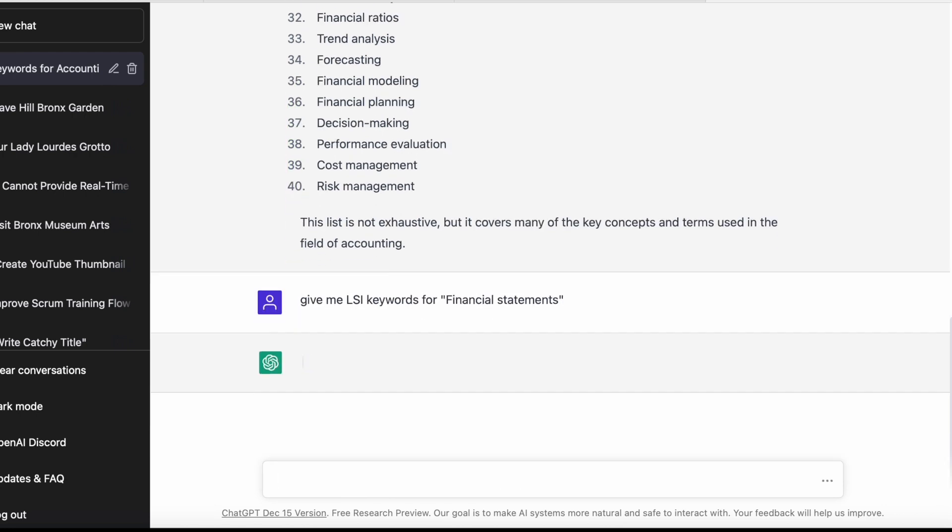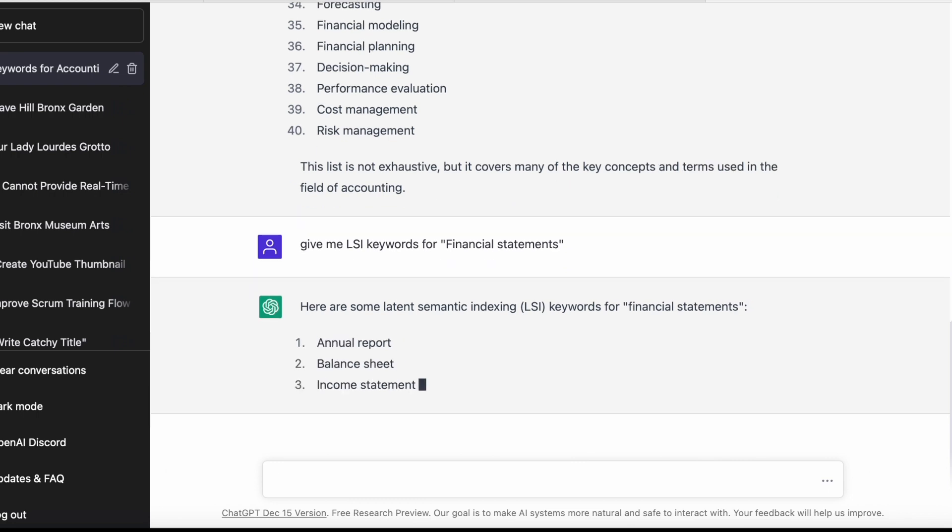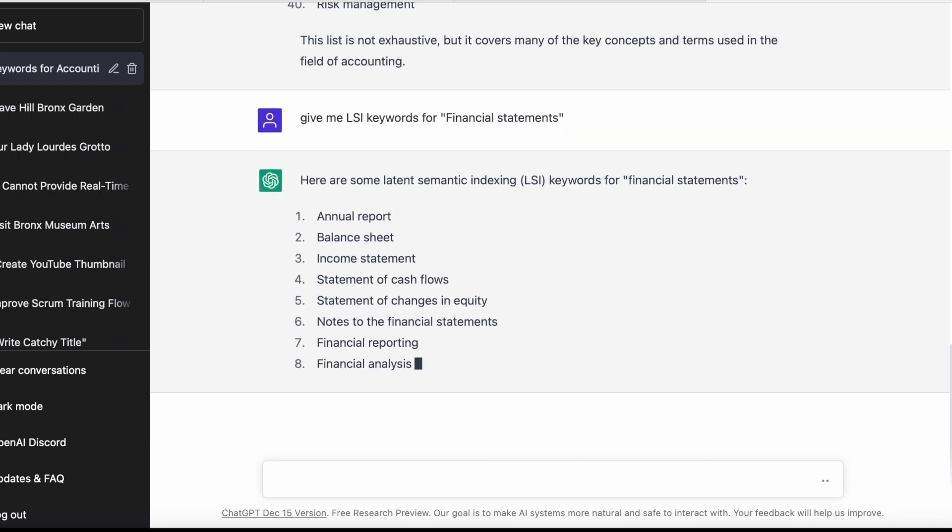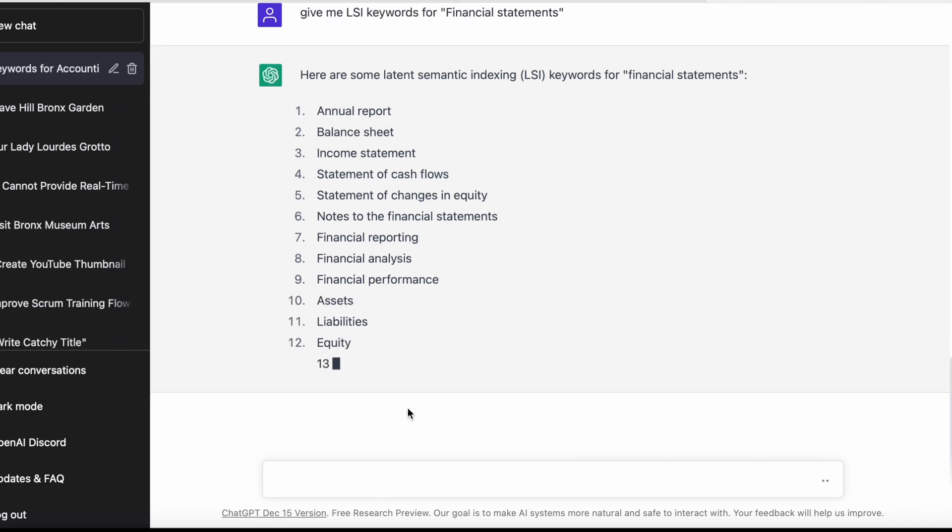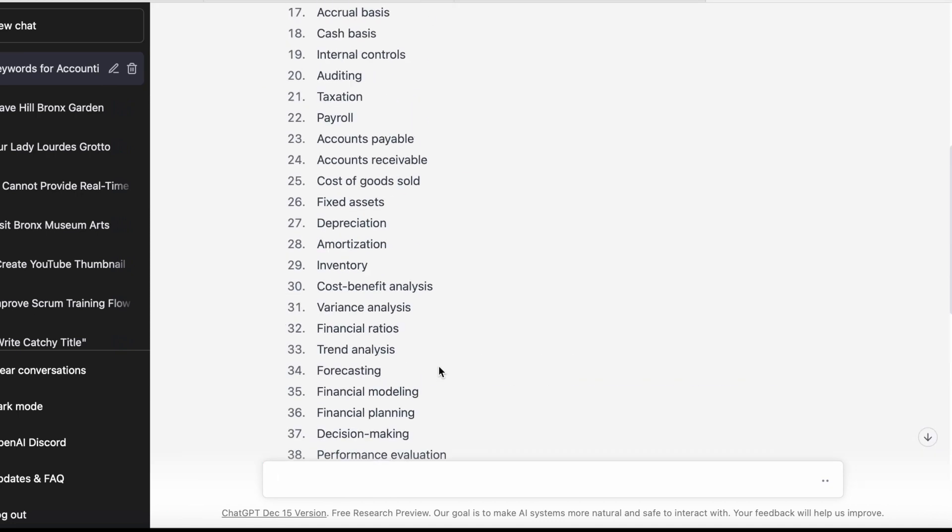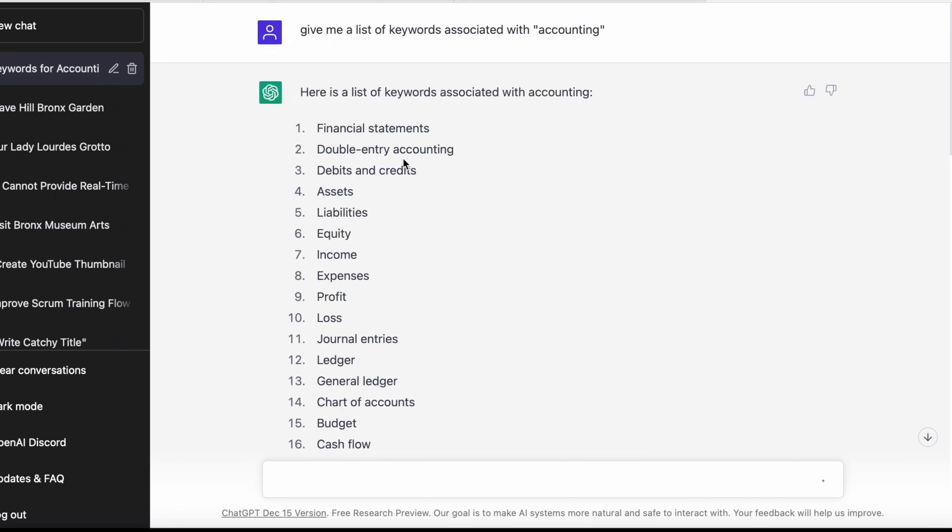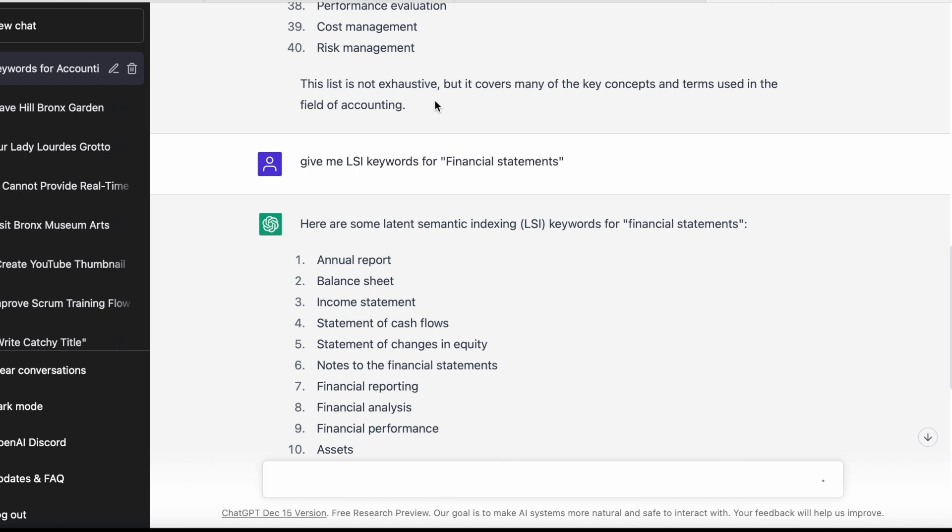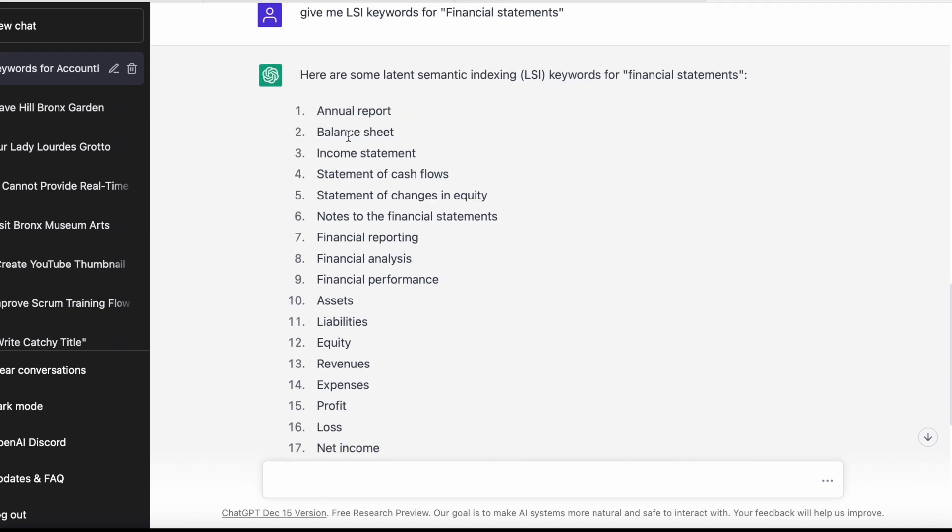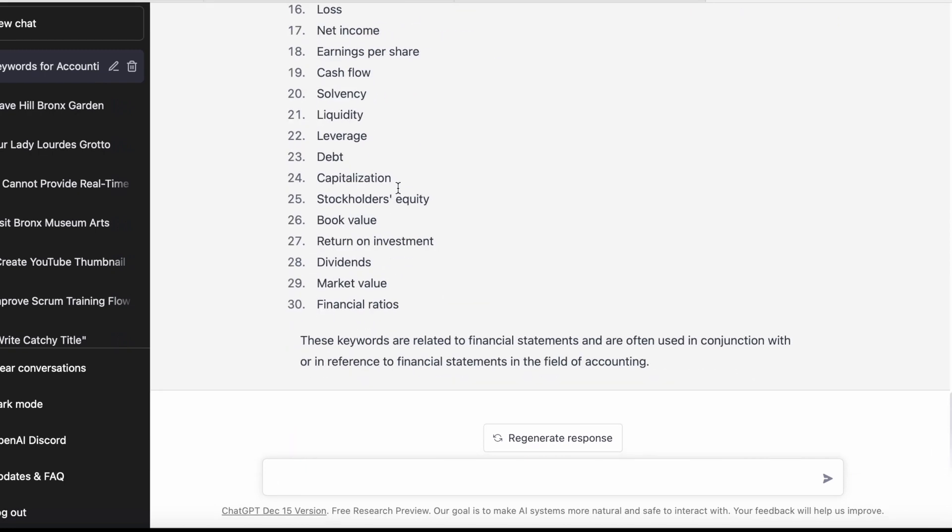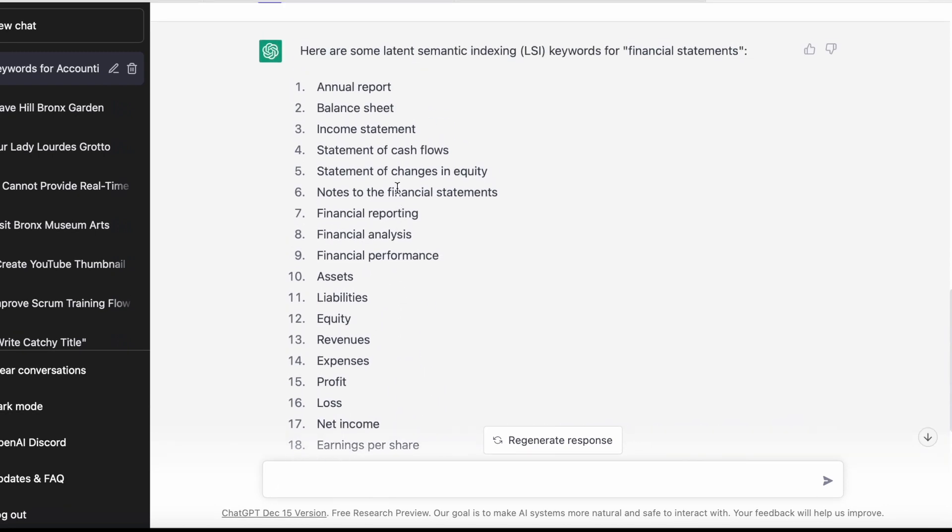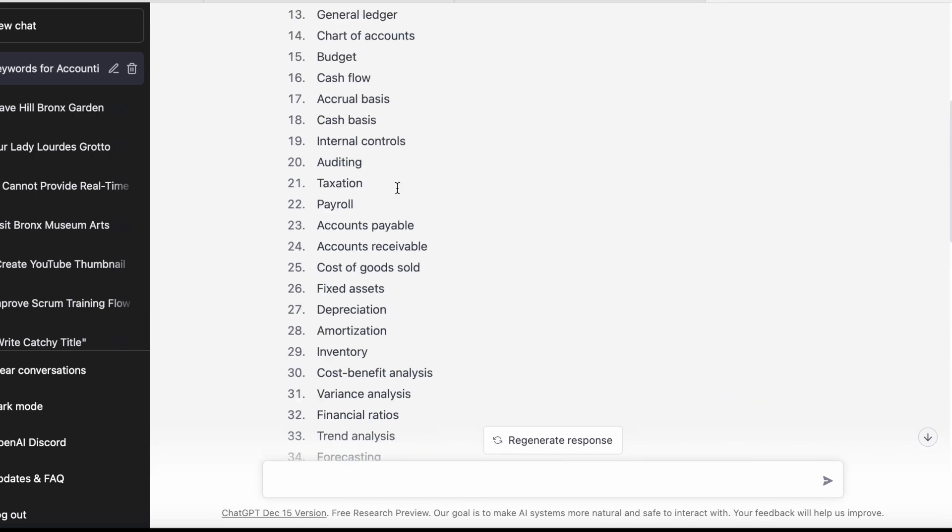I'll copy this and say 'give me LSI keywords for financial statements.' LSI is latent semantic indexing, and what this does is give me keywords related to financial statements. As you can see, it says financial statements, and all the statements linked to this: annual report, balance sheet, income statement, statement of cash flows, and all of these here.